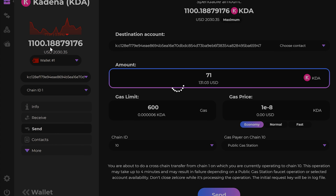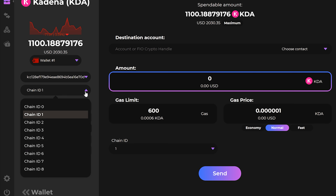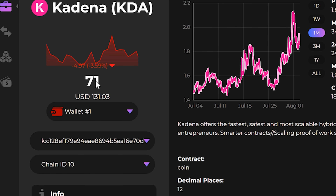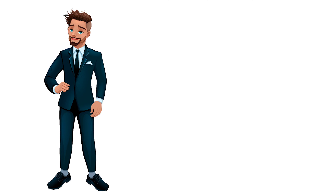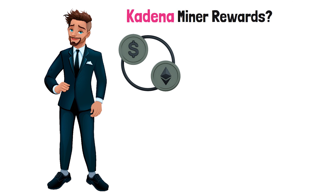Now you just have to wait 30 seconds, and boom — you just completed your first ever free crypto transaction. If we swing back over to chain ten, we can see that we now have 71 KDA on chain ten.